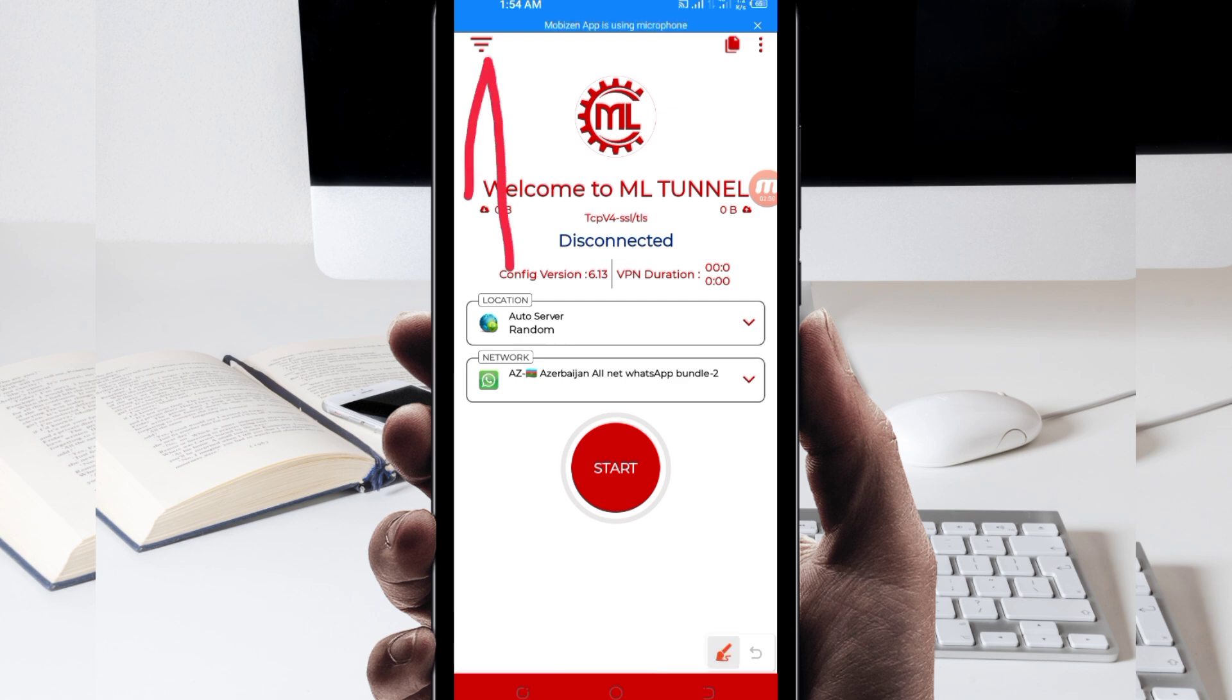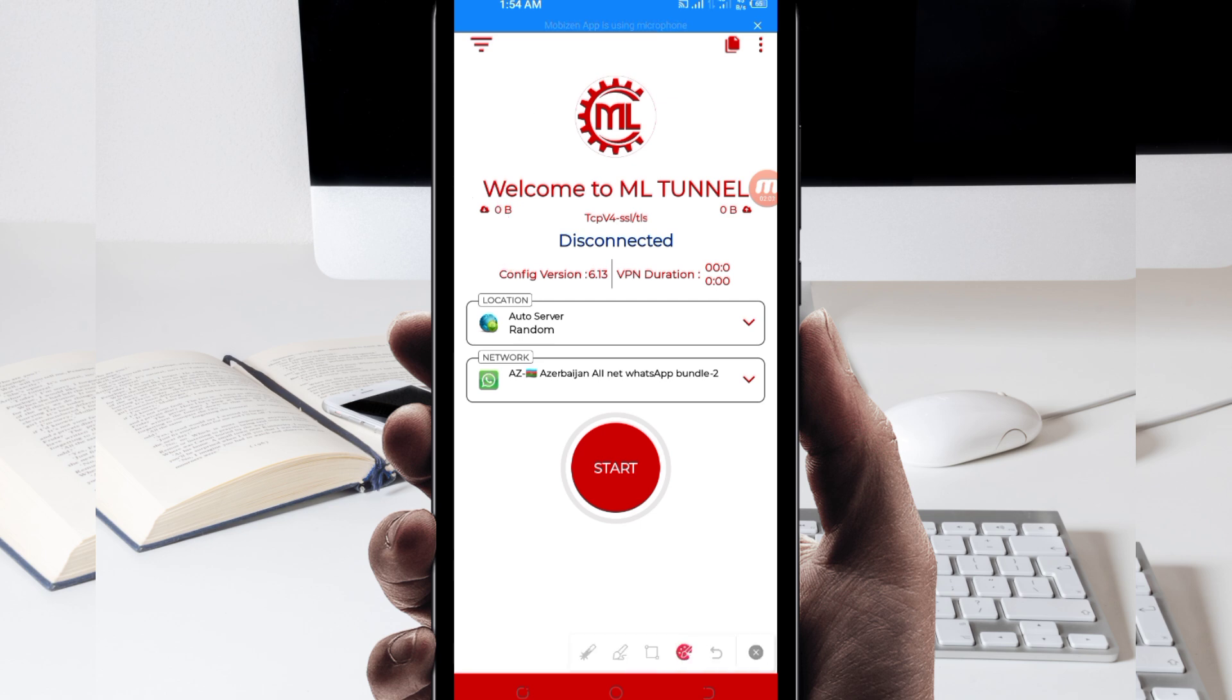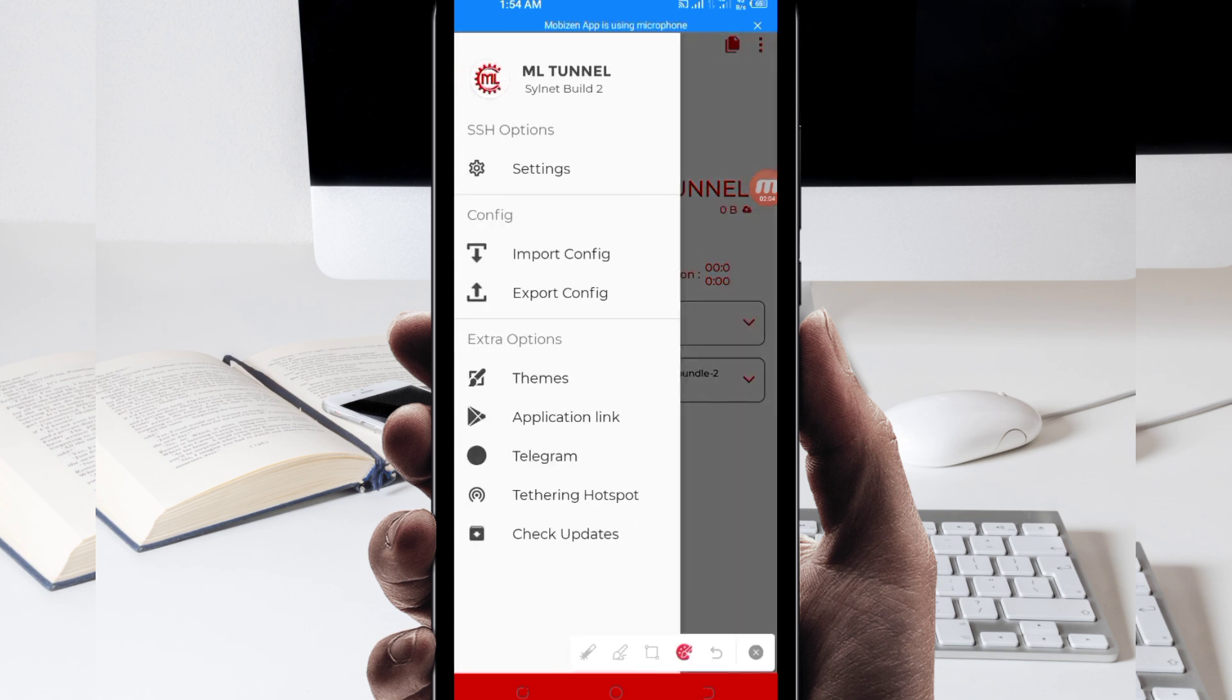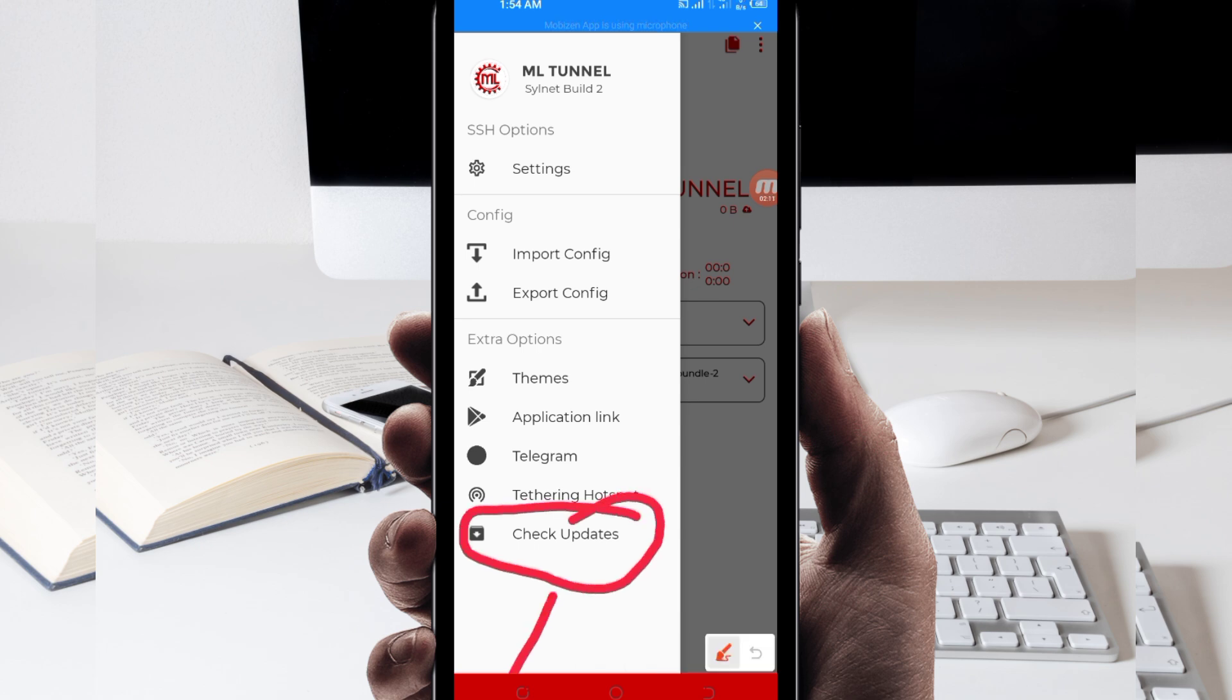Among the presented options, you will be required to click on check updates here, and this is to update this app's resources so that you can get the best service while you are using it.